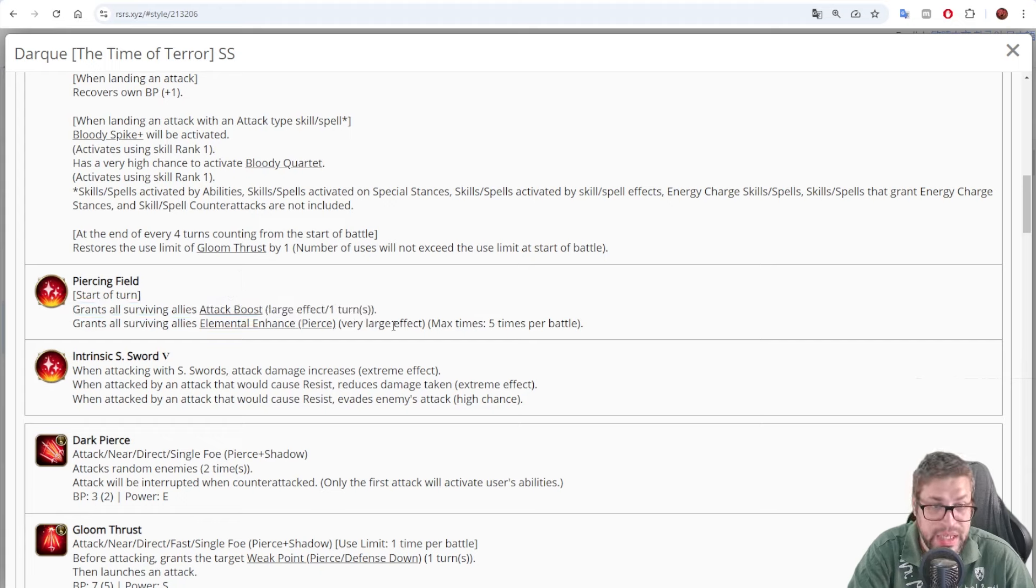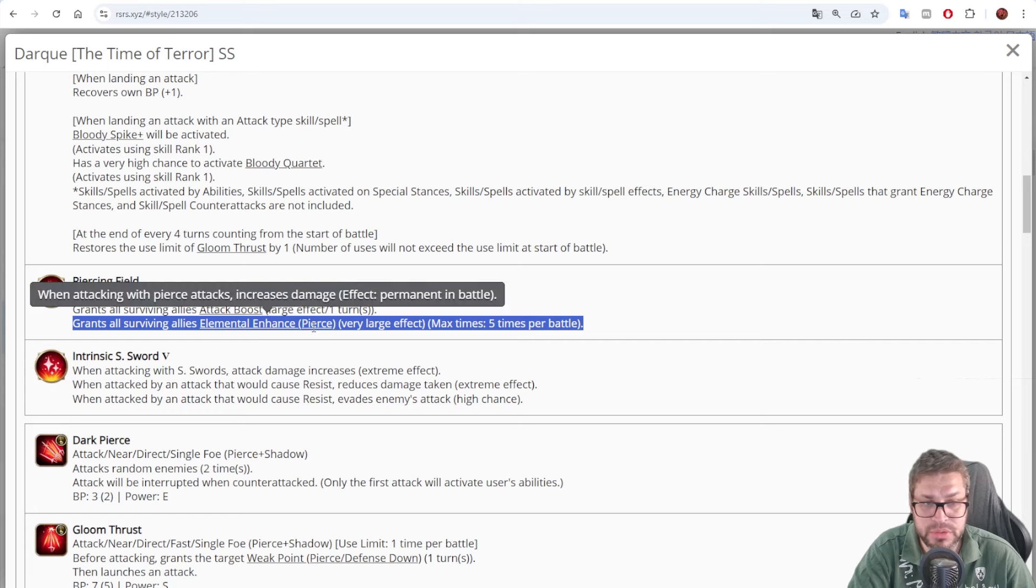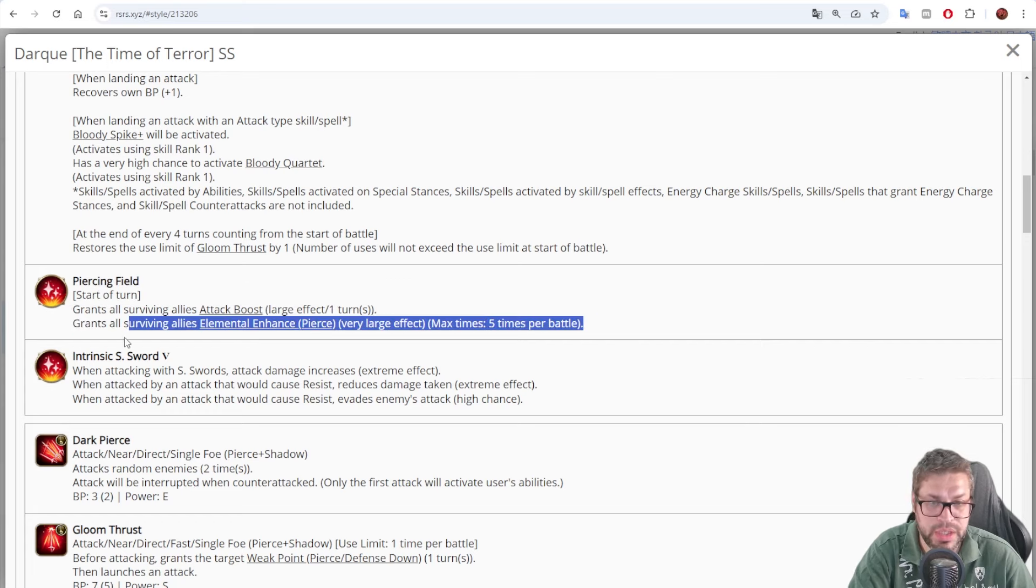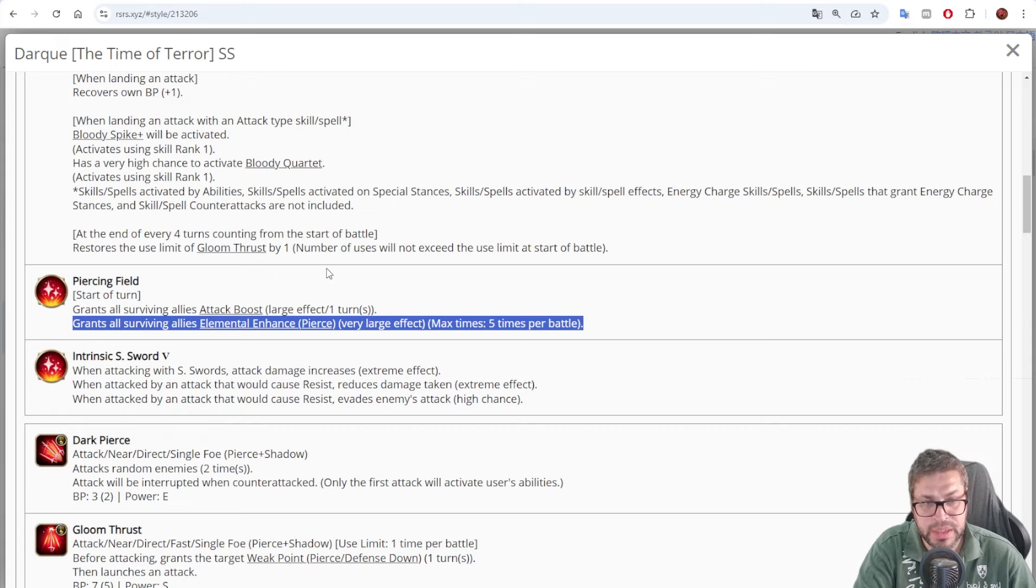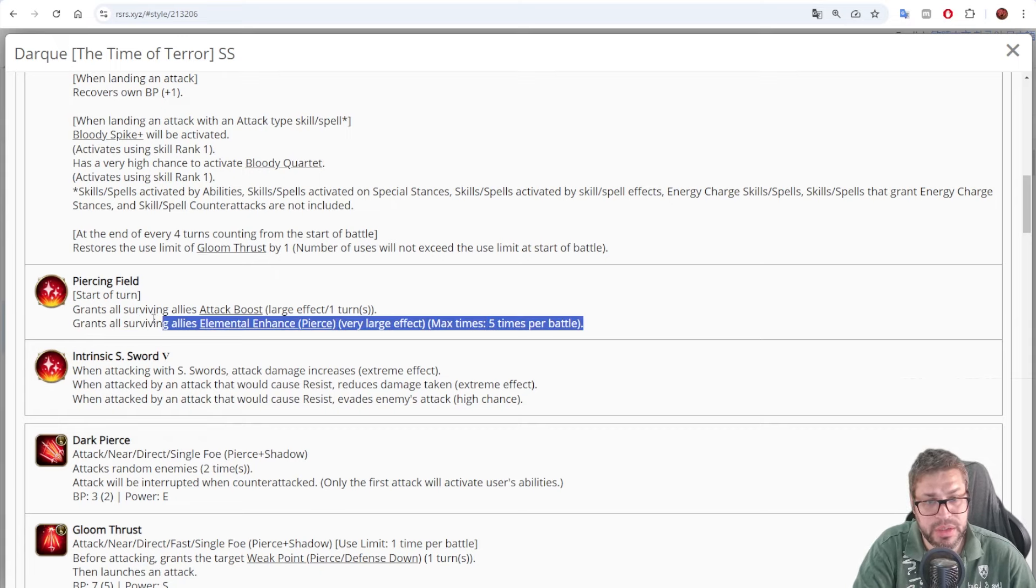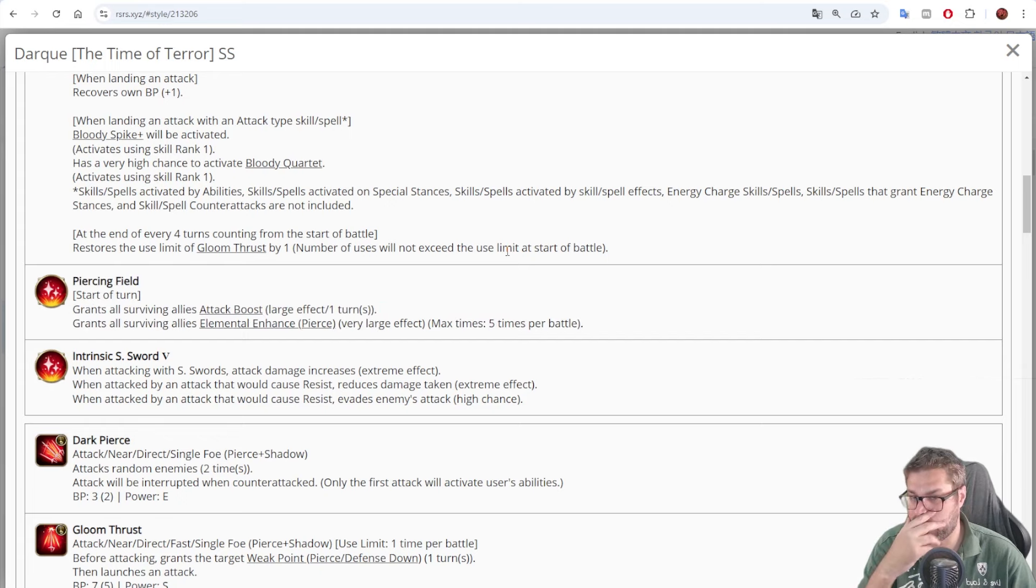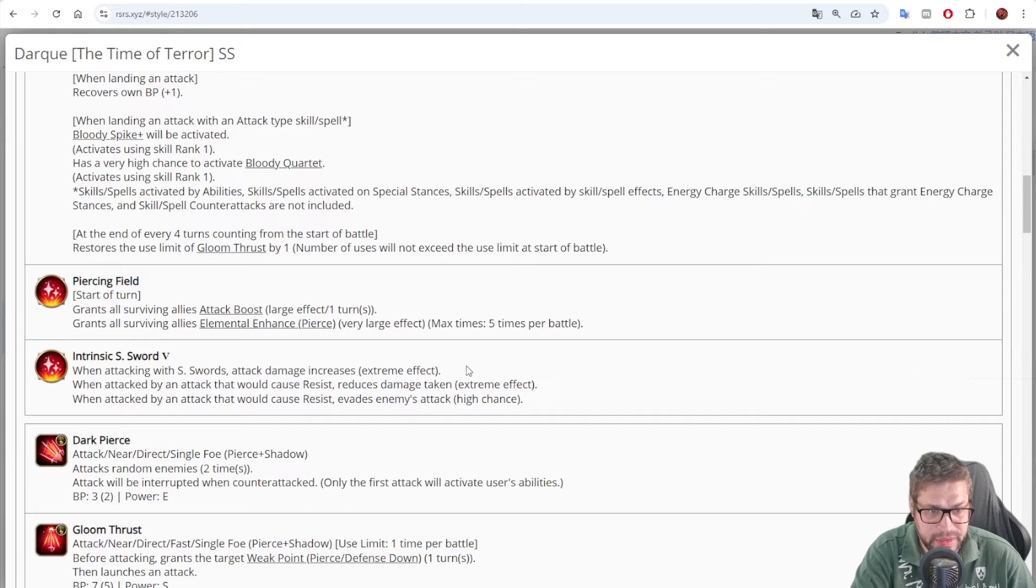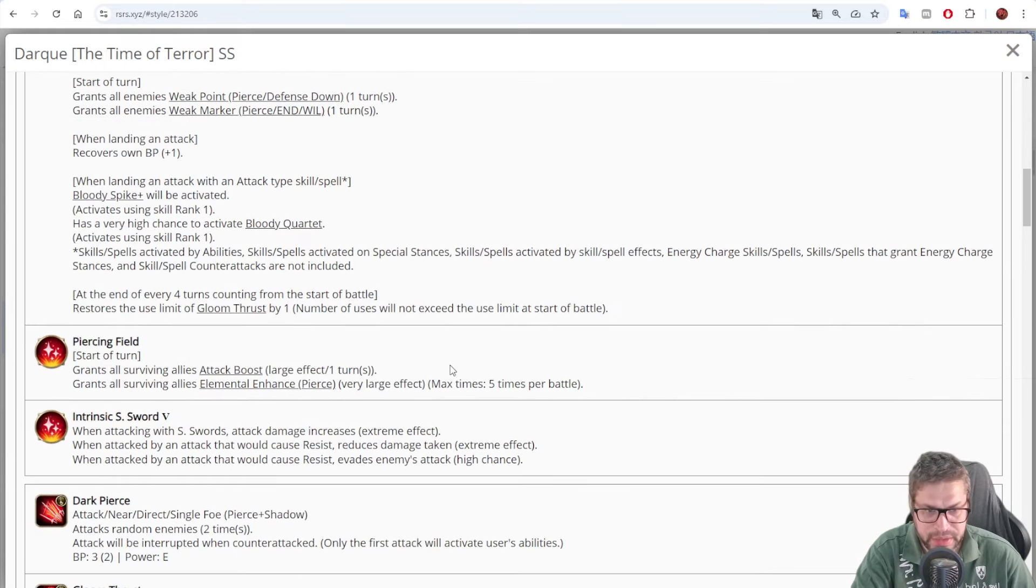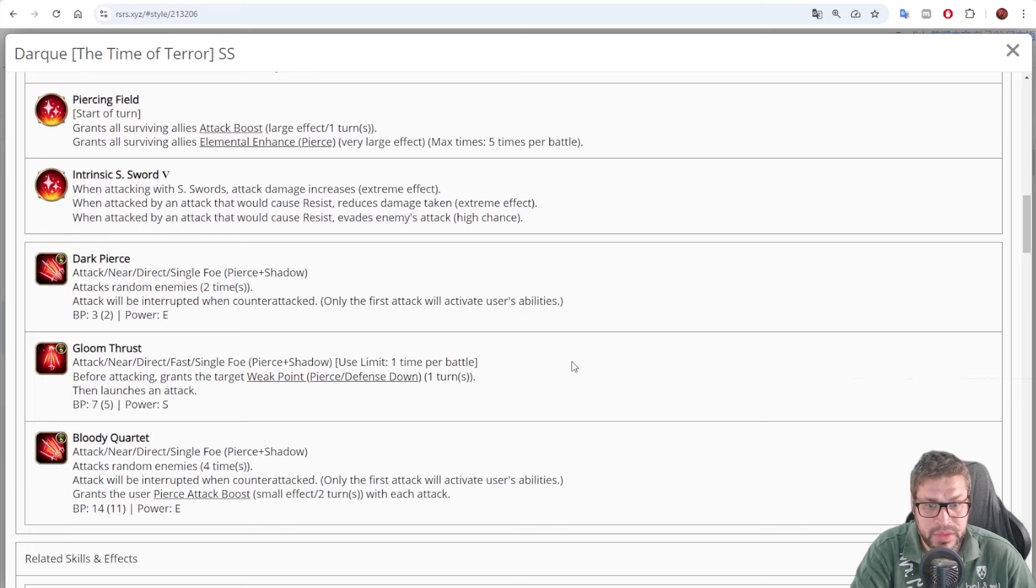He does have attack boost for all allies, 15%, and just like Mirza, 20% pierce damage improvement, 5 times for a total of 100%. So he is somehow support for pierce squads and reaches 115% improvement for all pierce damage dealers and just 15% for other ones. Like I said, he has intrinsic that doesn't really improve his damage by all that much, but it's not that bad either.